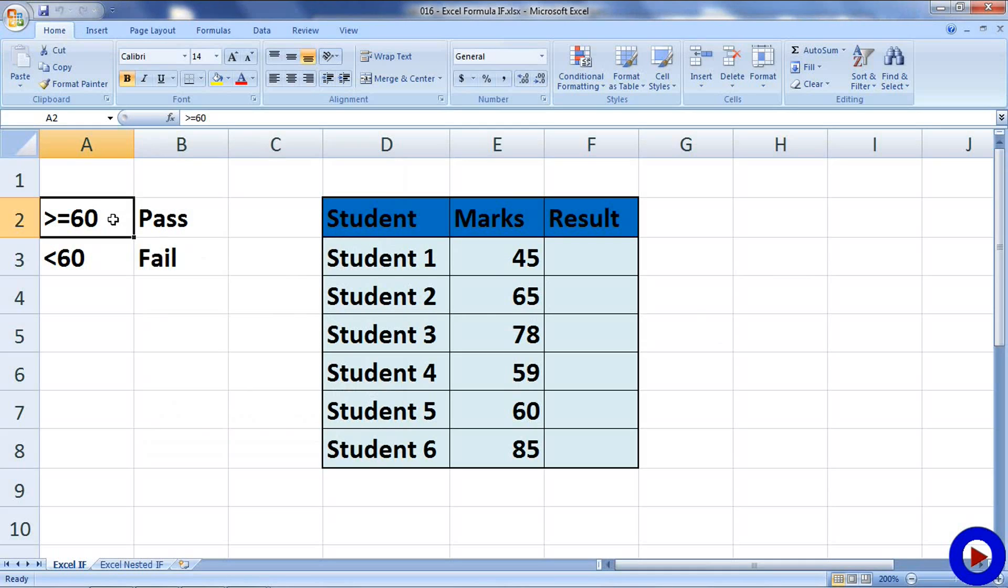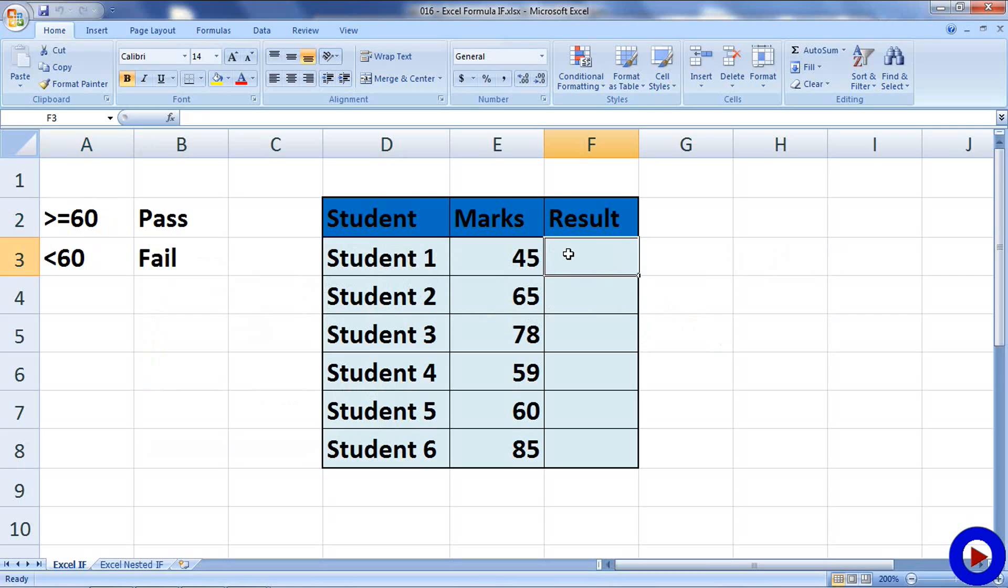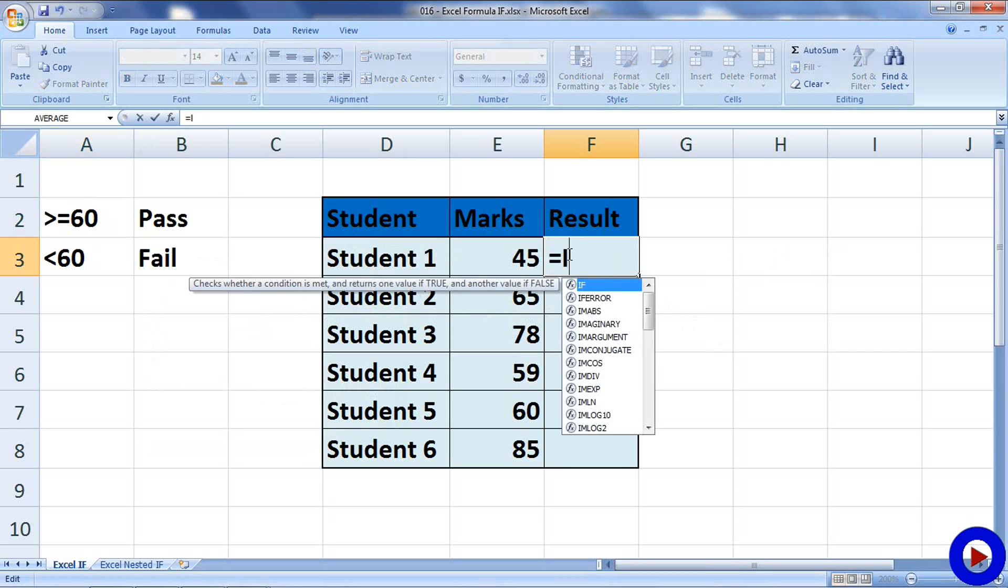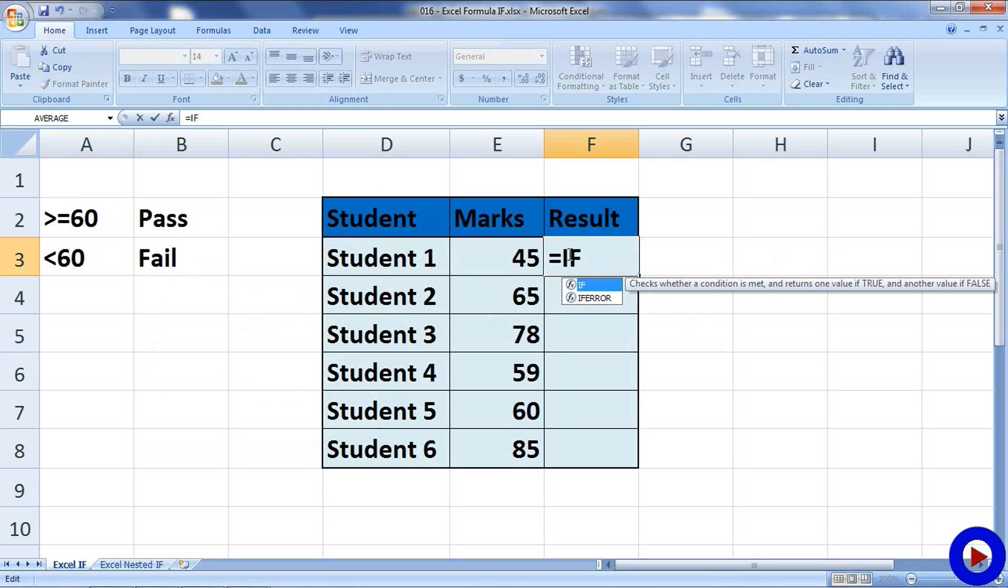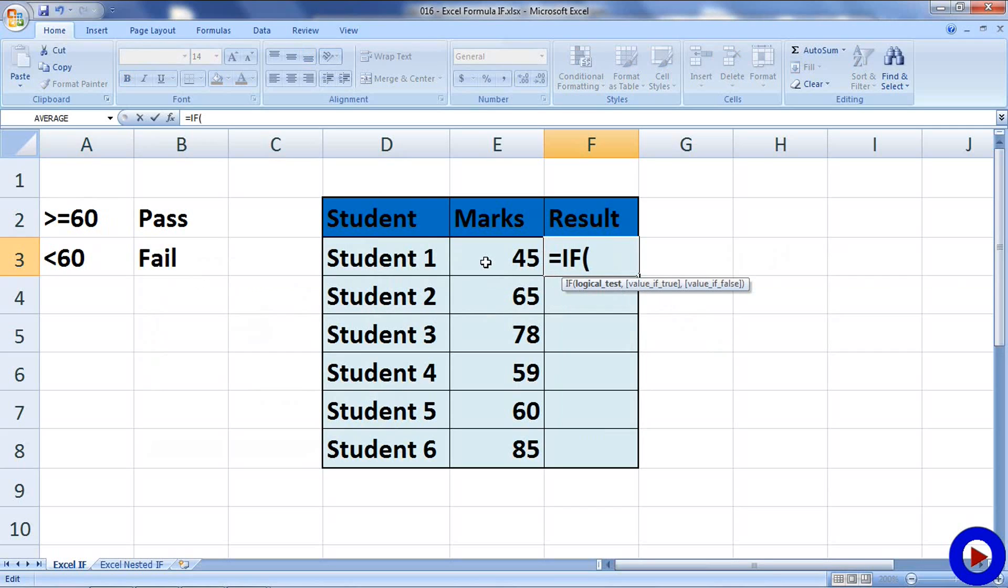I will go to the cell where we want to display the result. Select it and then edit inside it using F2 or double clicking on it. Then type equal sign, if start a bracket, then the logical test. And the logical test is going to be E3 greater equals to 60, then comma.